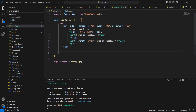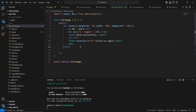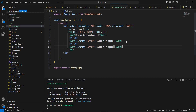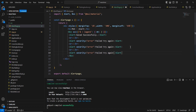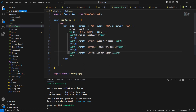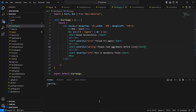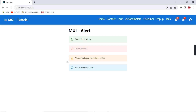We can change the text as well. We have two more options in severity. Let me include all four: the first one is success, then error, the third is warning, and the final one is info. We can change the text accordingly. The info severity displays in blue color and warning in orange color.